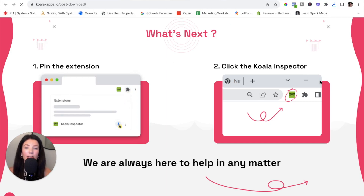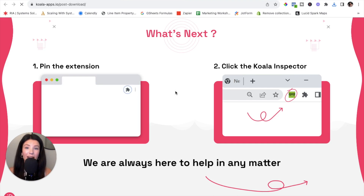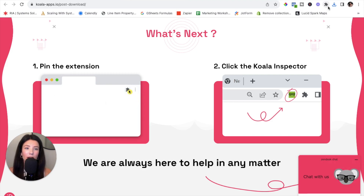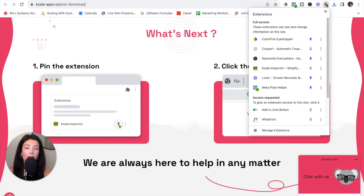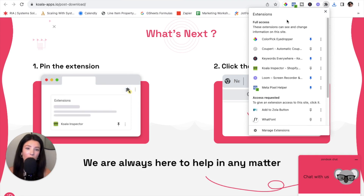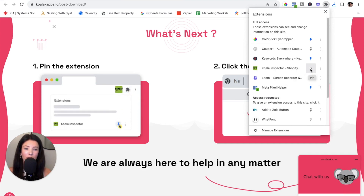Pinning the extension allows us to frequently use it on any Shopify store and makes it a whole lot easier. To do that, simply click on the little gray icon in the right hand corner and you will see a list of your Chrome extensions. Scroll down to Koala Inspector and simply click on the little pin button.